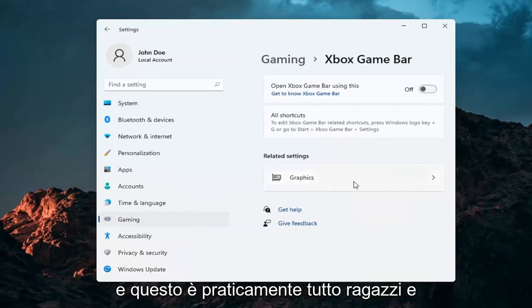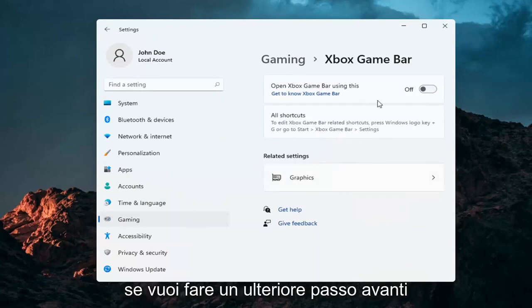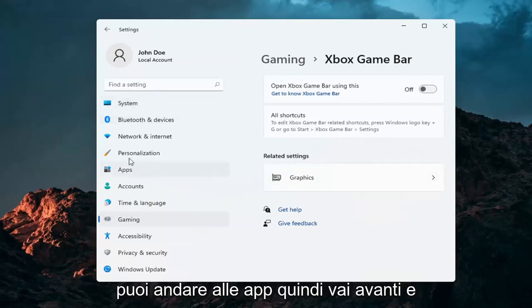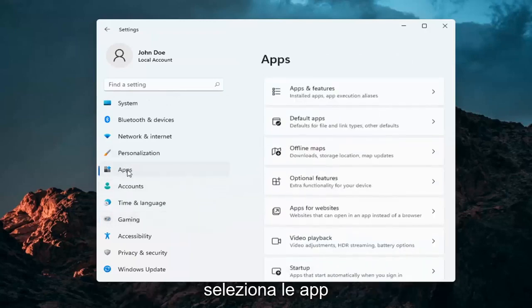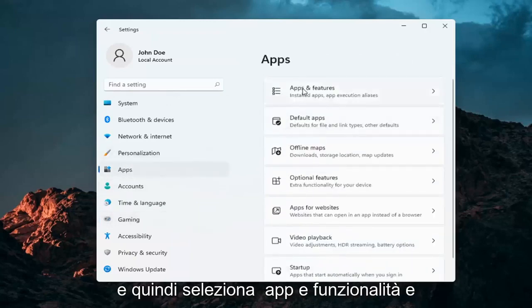And that's pretty much about it guys. And if you want to take it a step further, you can go over to Apps. So select Apps and then select Apps and Features.